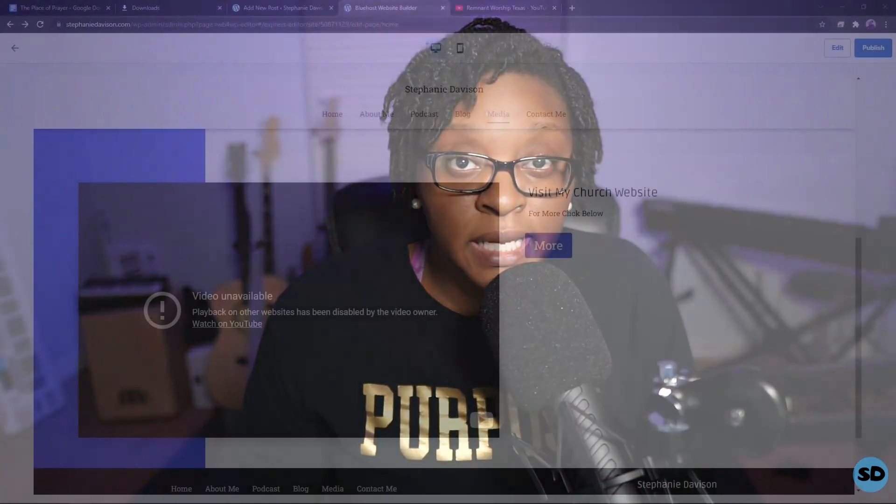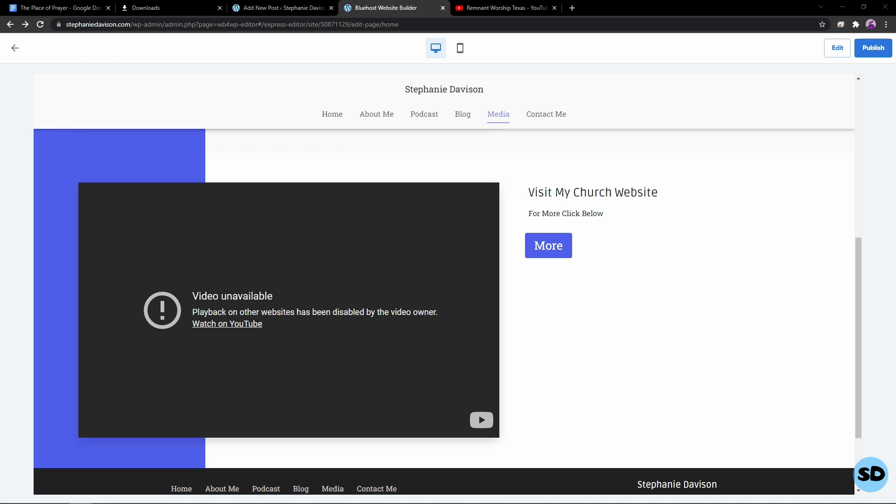Recently I was updating my website and I was trying to post a video within my website, and unfortunately I got this message: 'Video unavailable. Playback on other websites has been disabled by the video owner. Watch on YouTube.' I was like, oh my gosh, I know I own the video, so let me show you what I did to fix this.